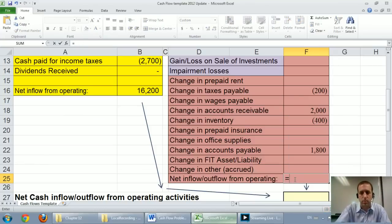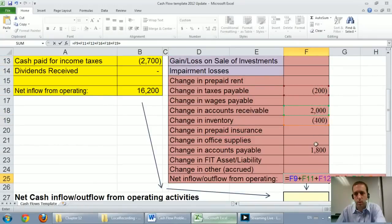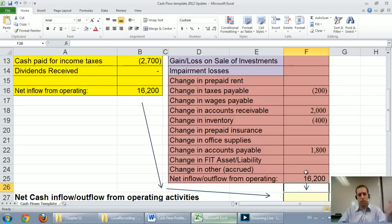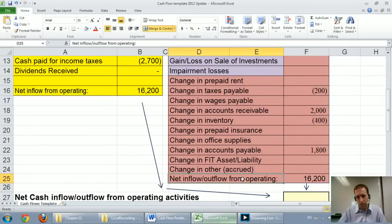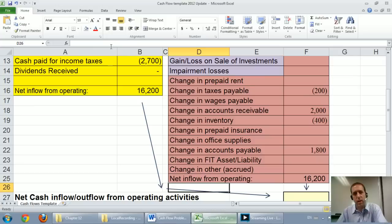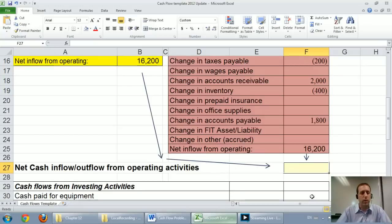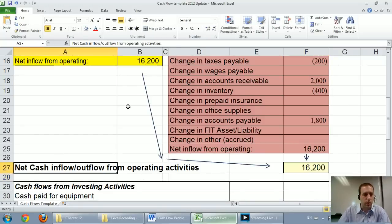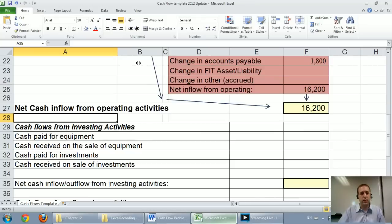Let's sum up our list. We did the direct method on the left: $16,200 inflow. We did the indirect method on the right and got the same inflow — and that has to be the case. It's a nice double check for us right now. But in reality, you're only going to do it one way or the other — never both. Our overall inflow here is $16,200, and this is an inflow from operating activities. From here on, the investing and financing sections are the same no matter which method you choose.